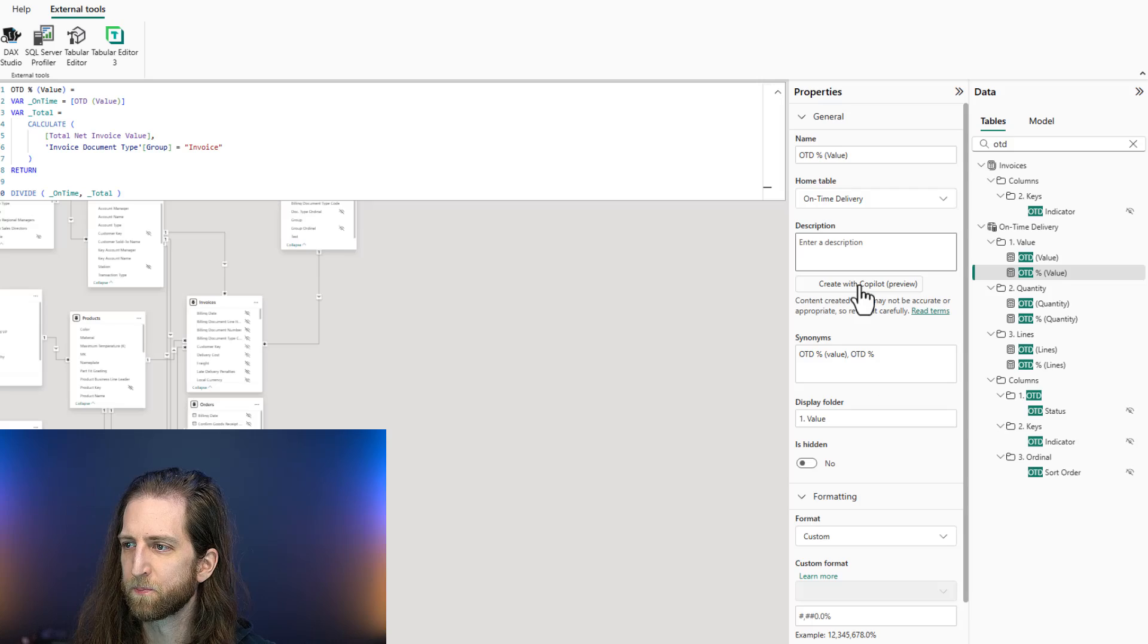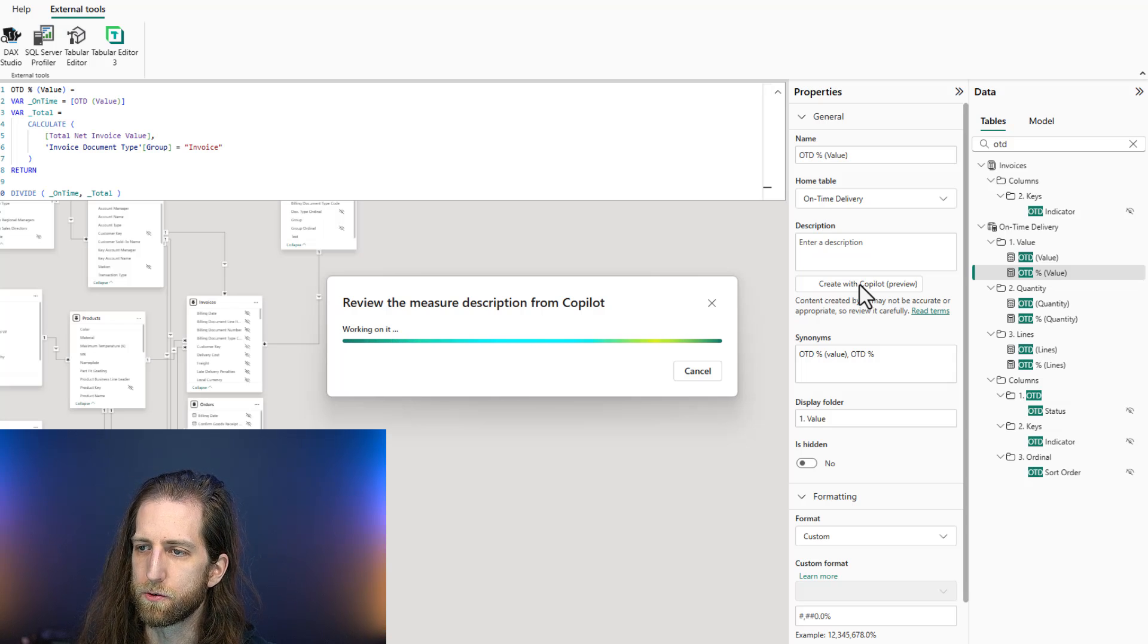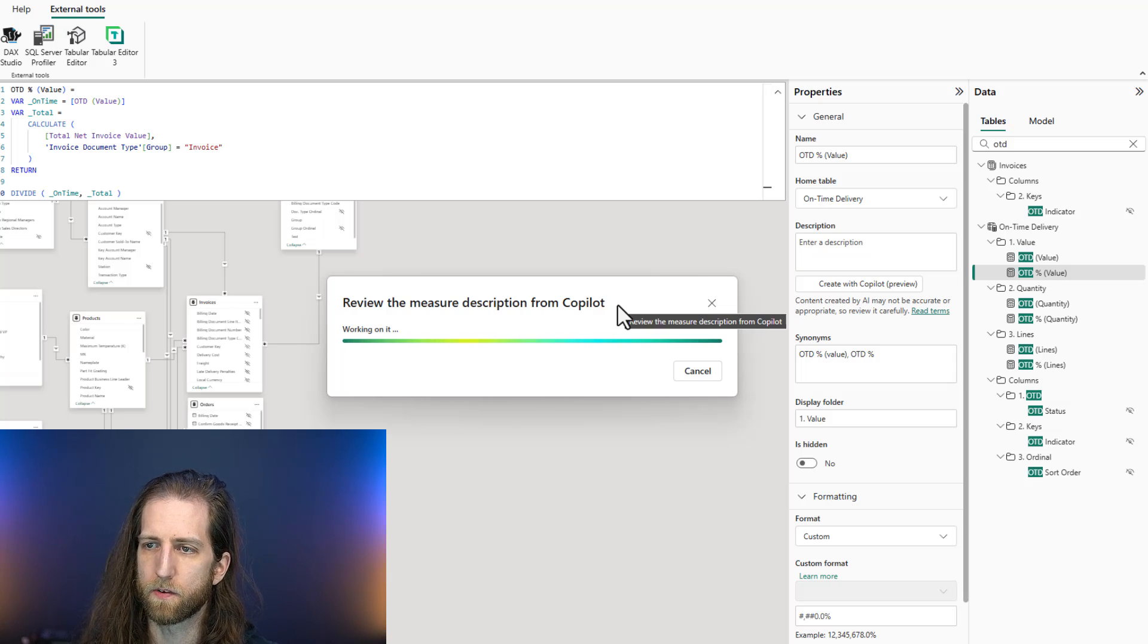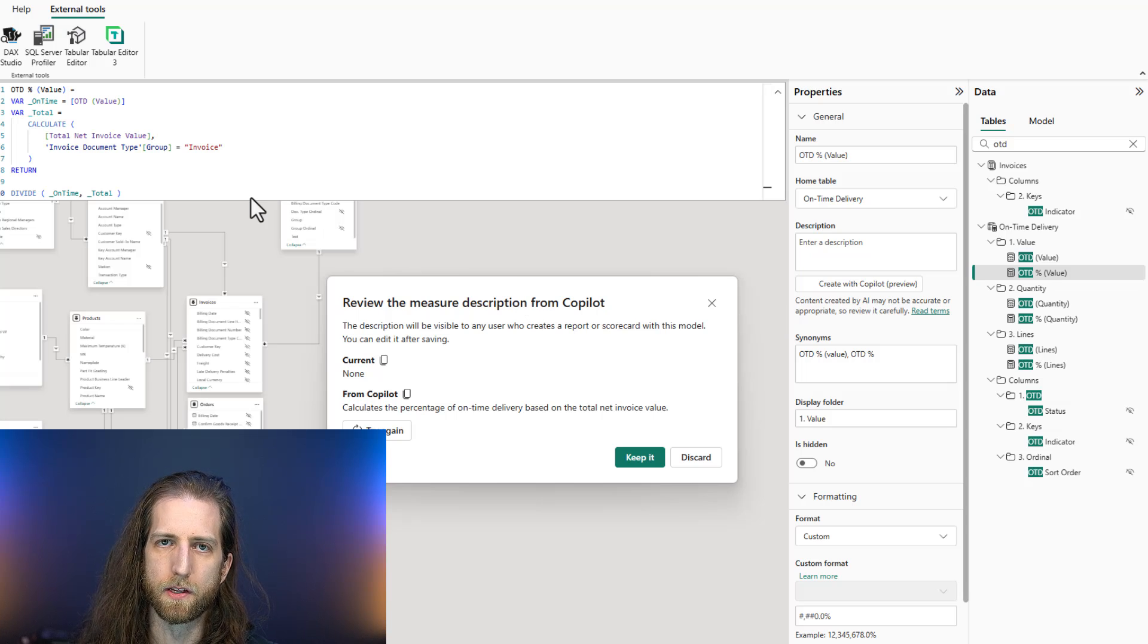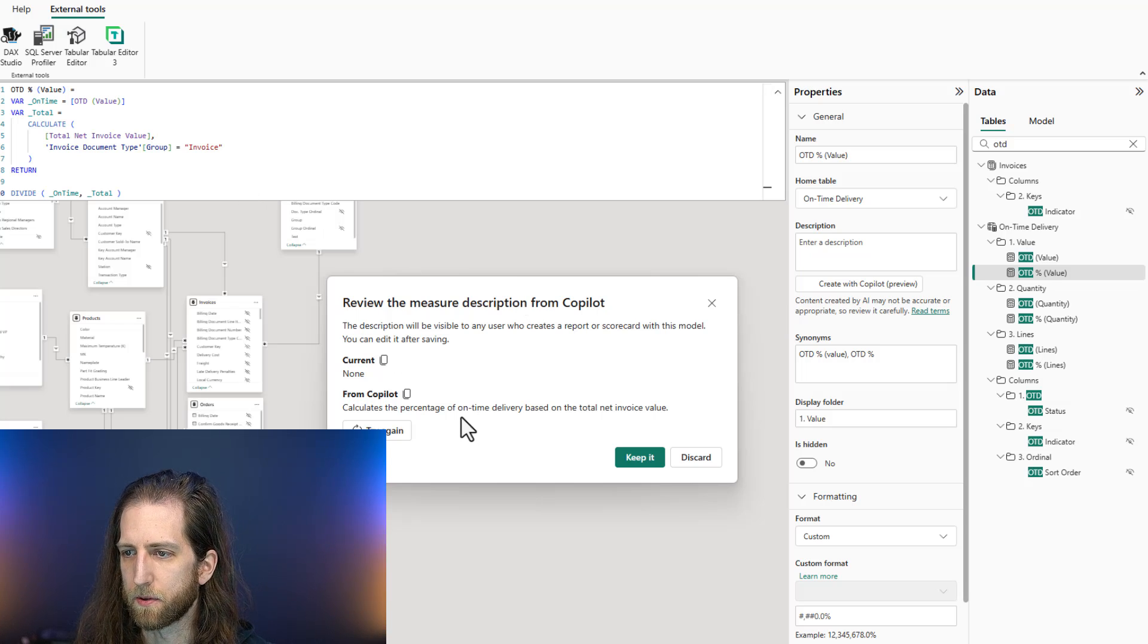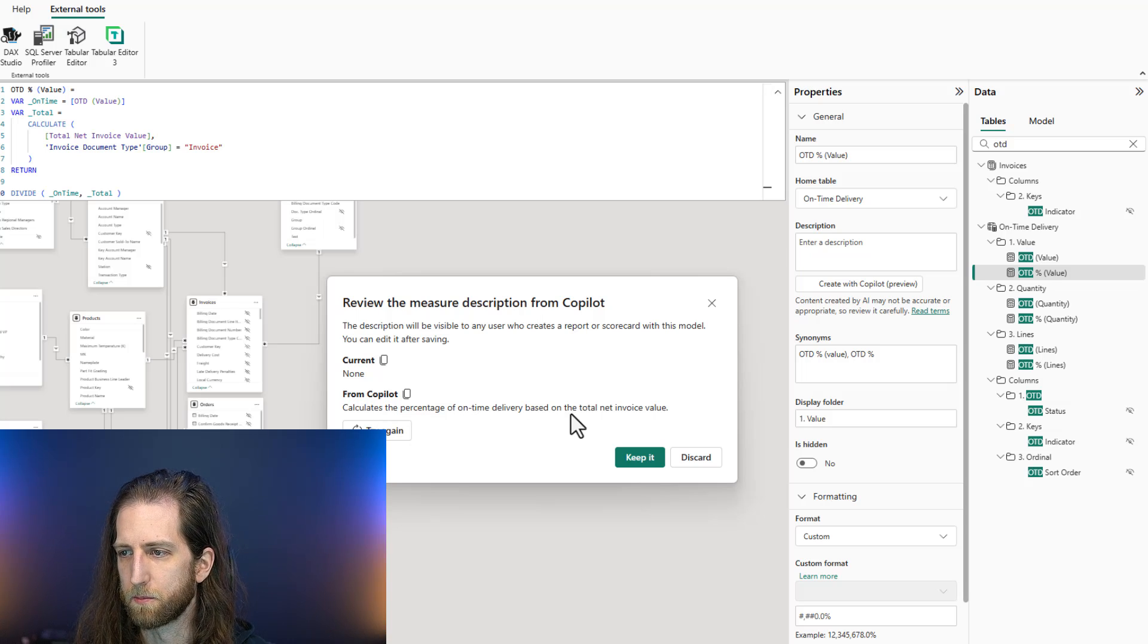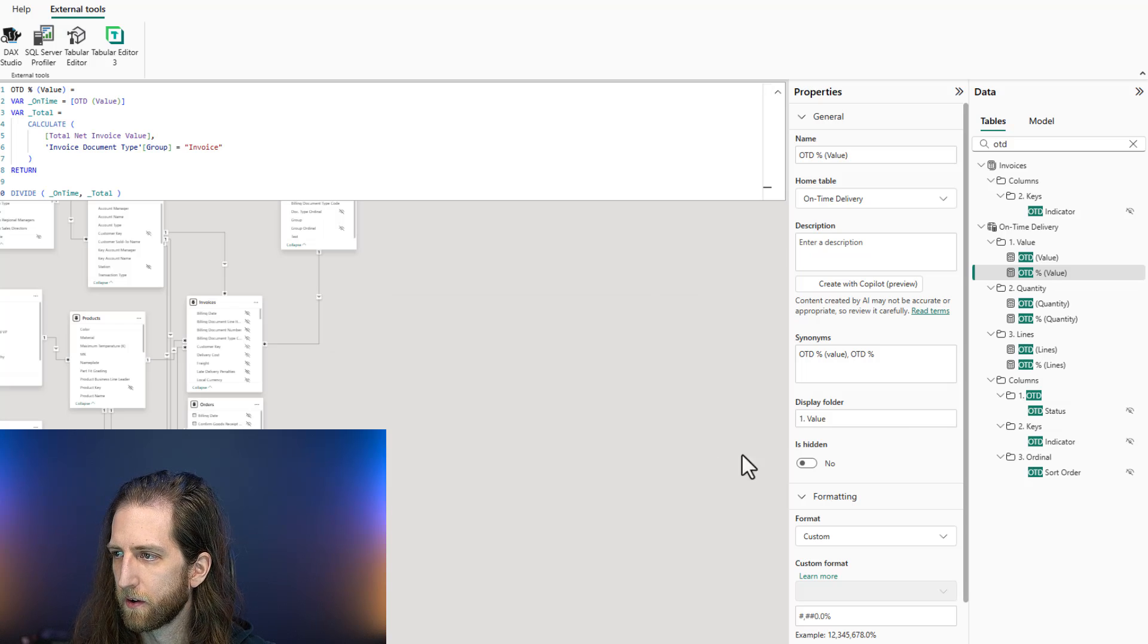Create with Copilot, and Copilot is going to generate a measure description, suggest it for you, based off of the DAX code and some other information. So for example, here it's suggesting calculates the percentage of on-time delivery based on the total net invoice value, right?